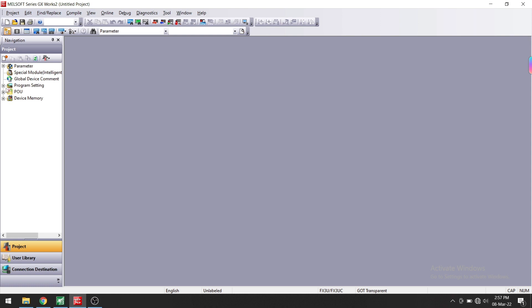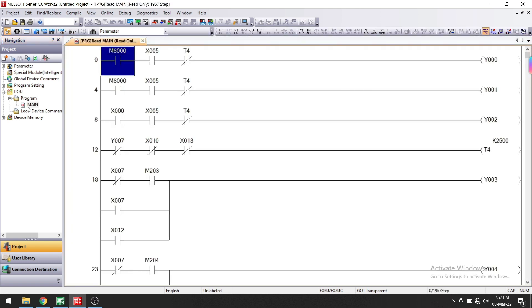Now let's see the ladder. Here on the left side you can see the program. Go to Program and here you can see the program. This means the program has uploaded from the PLC.